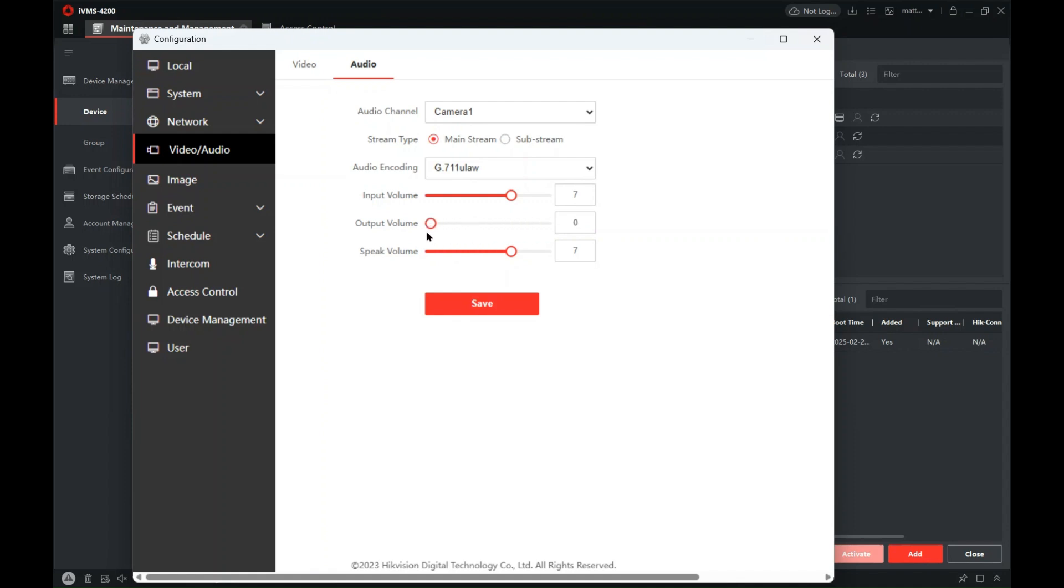But if we just turn it to zero, click save, and now the volume is set to zero. So when you initiate a call there's no ringtone from the IP intercom, and when you release a lock there's no tone to say the door is open.